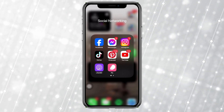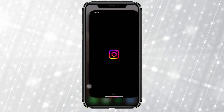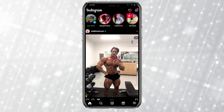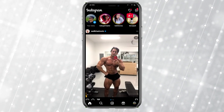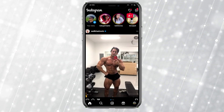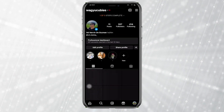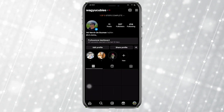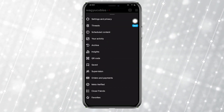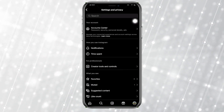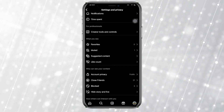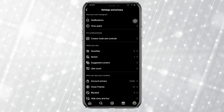First, go ahead and launch the Instagram application. Once you're in, tap on your profile icon at the lower right corner. Then tap on the three lines at the top right, and go to Settings and Privacy.